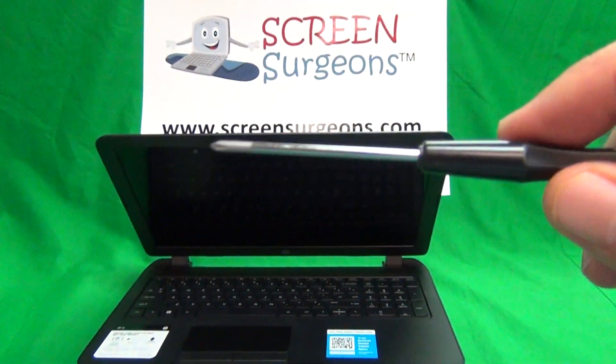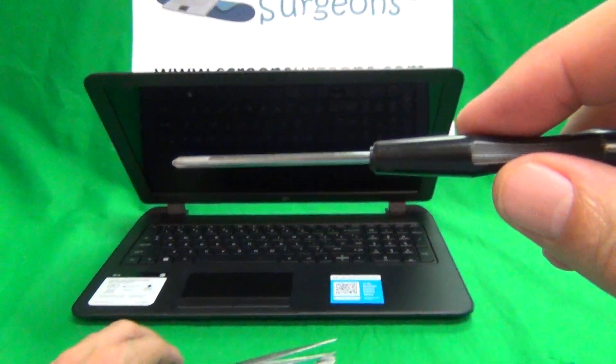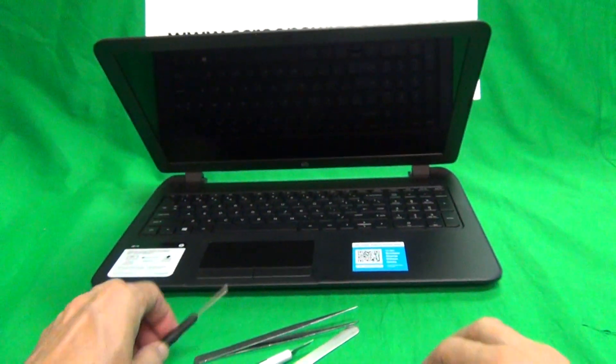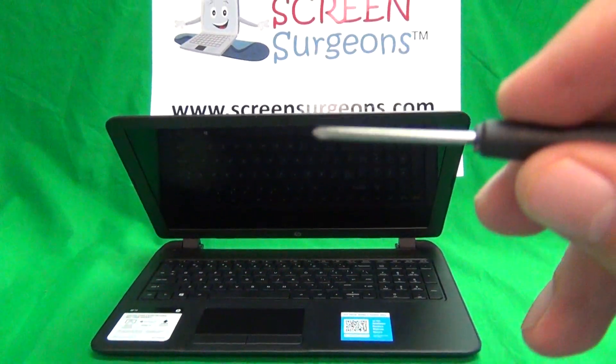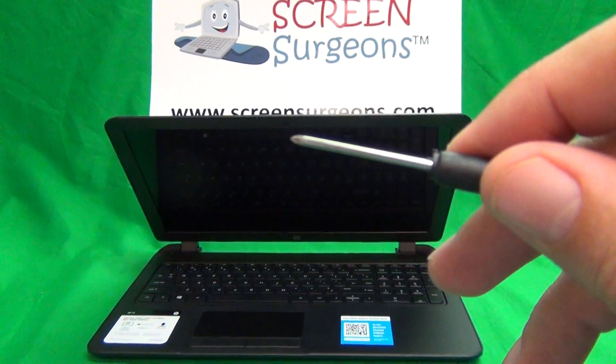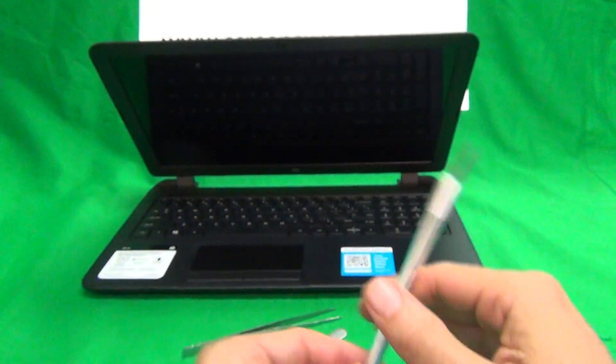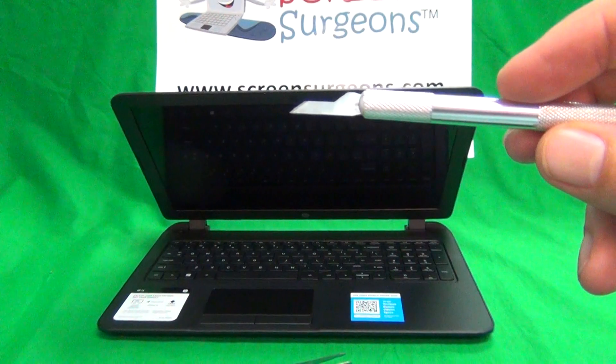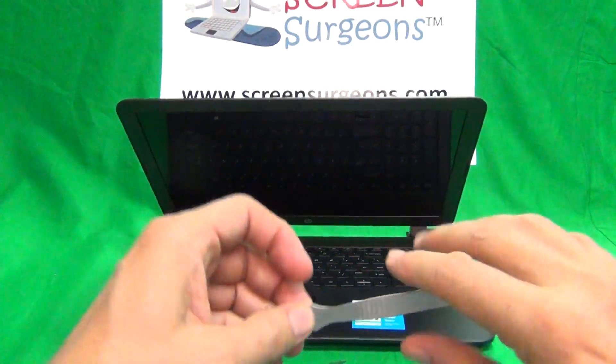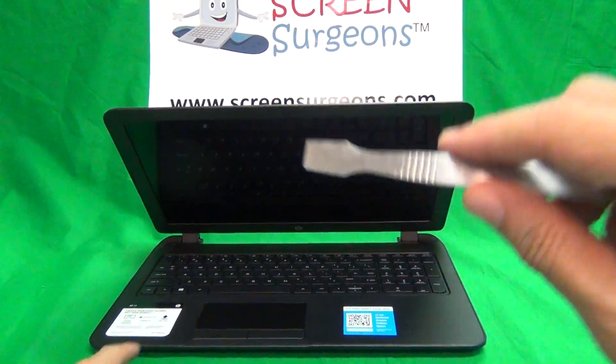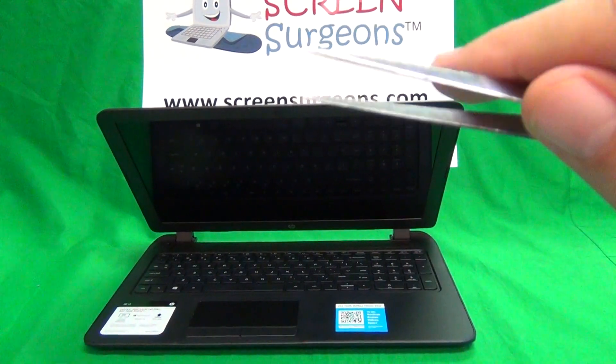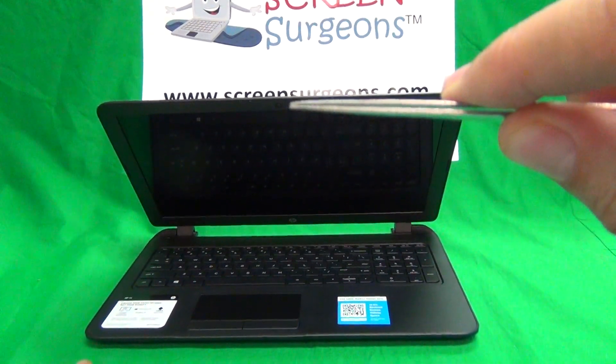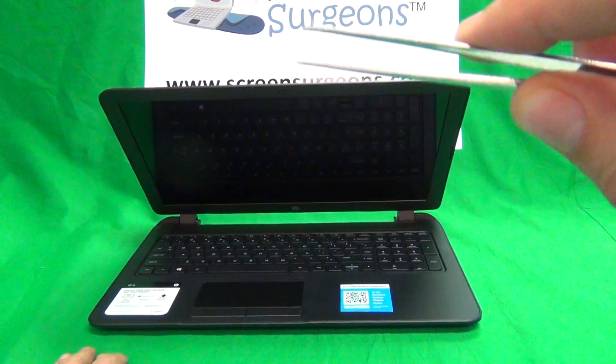We have a PH1 electronic screwdriver. PH stands for Phillips, and one is the screwdriver size. We have a smaller PH0 electronic screwdriver, a hobby knife or Xacto knife to lift up adhesive tape, a metal spudger to pry things open, and a pair of metal tweezers to remove screws and manipulate cables.